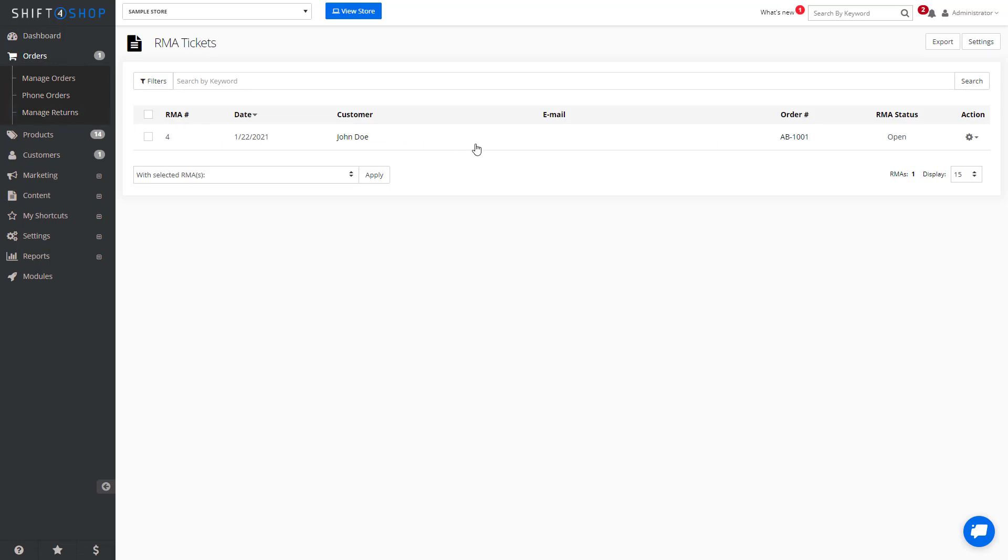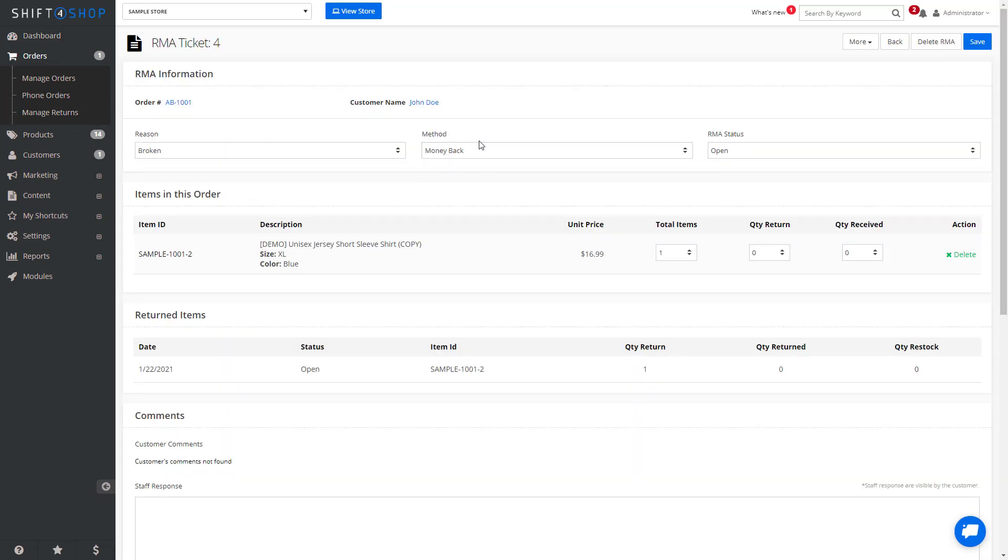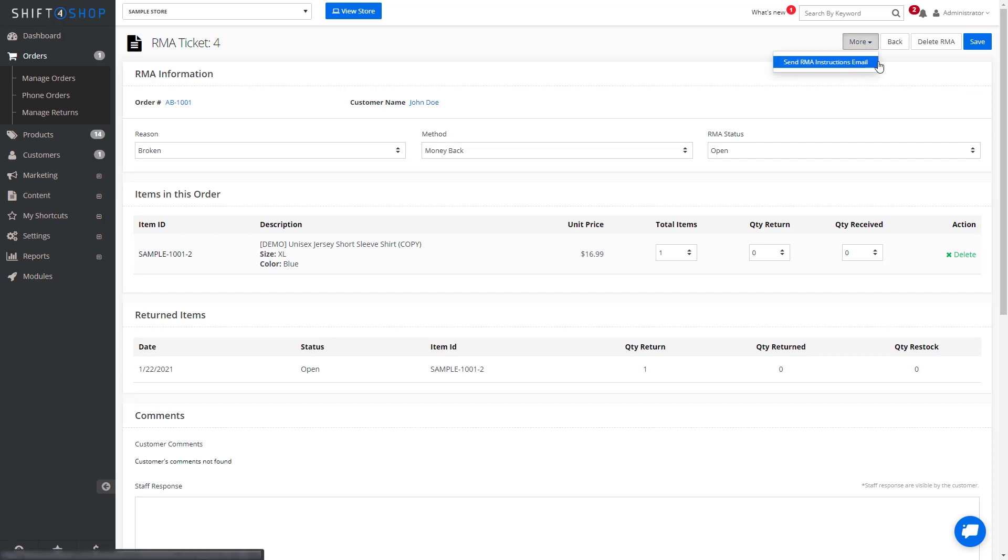If you select the RMA, you can select More, and Send RMA Instructions Email, or even Delete the RMA.